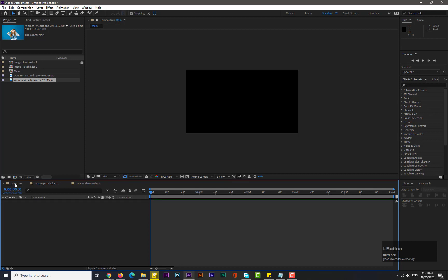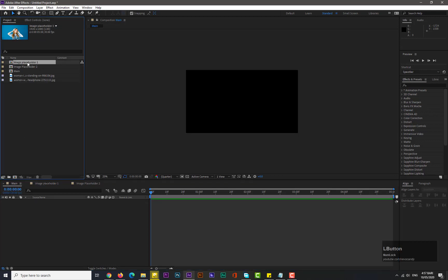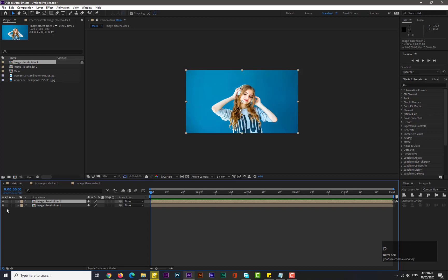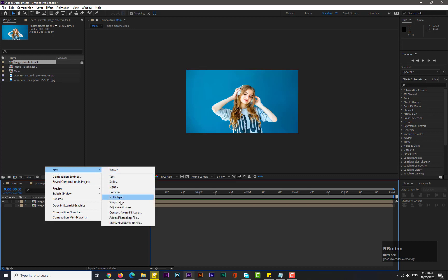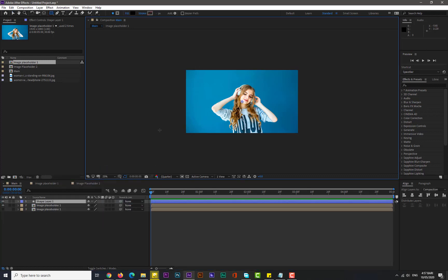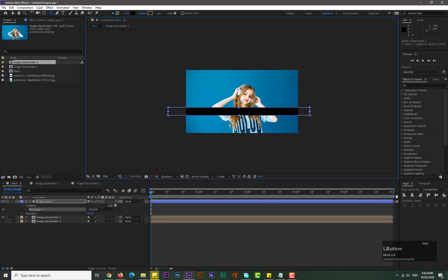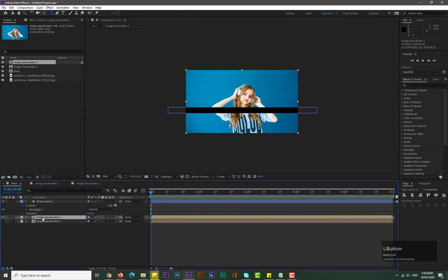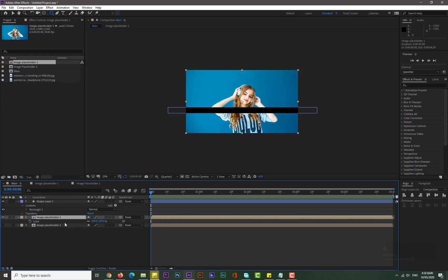Now go to the main composition and bring image placeholder one into it. Make a duplicate by holding Ctrl+D and disable it for a while. Take a new shape layer and draw a shape. Then select image placeholder one, hit S for scale, and increase its scale by 20 percent to 120.